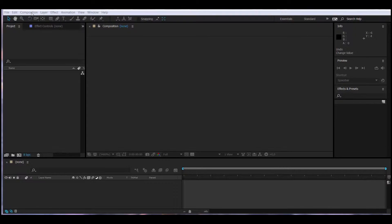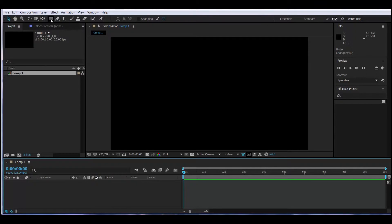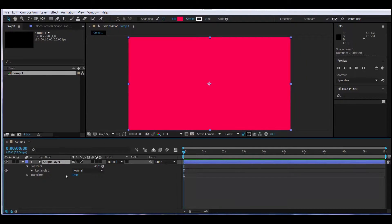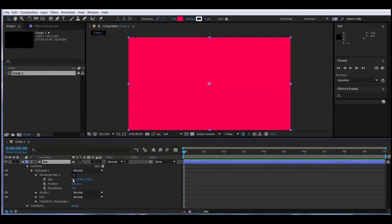We create a new composition and make the length 10 seconds. We go to the Rectangle Tool and double click — this way the rectangle will cover the whole surface of the composition. On the timeline we have Shape Layer 1, which I'm going to select and rename to 'Line'. Now I go to Content, Rectangle, click on the arrow, Rectangle Path, and change the size. Since I want to change each value individually, I'll click on the chain icon.